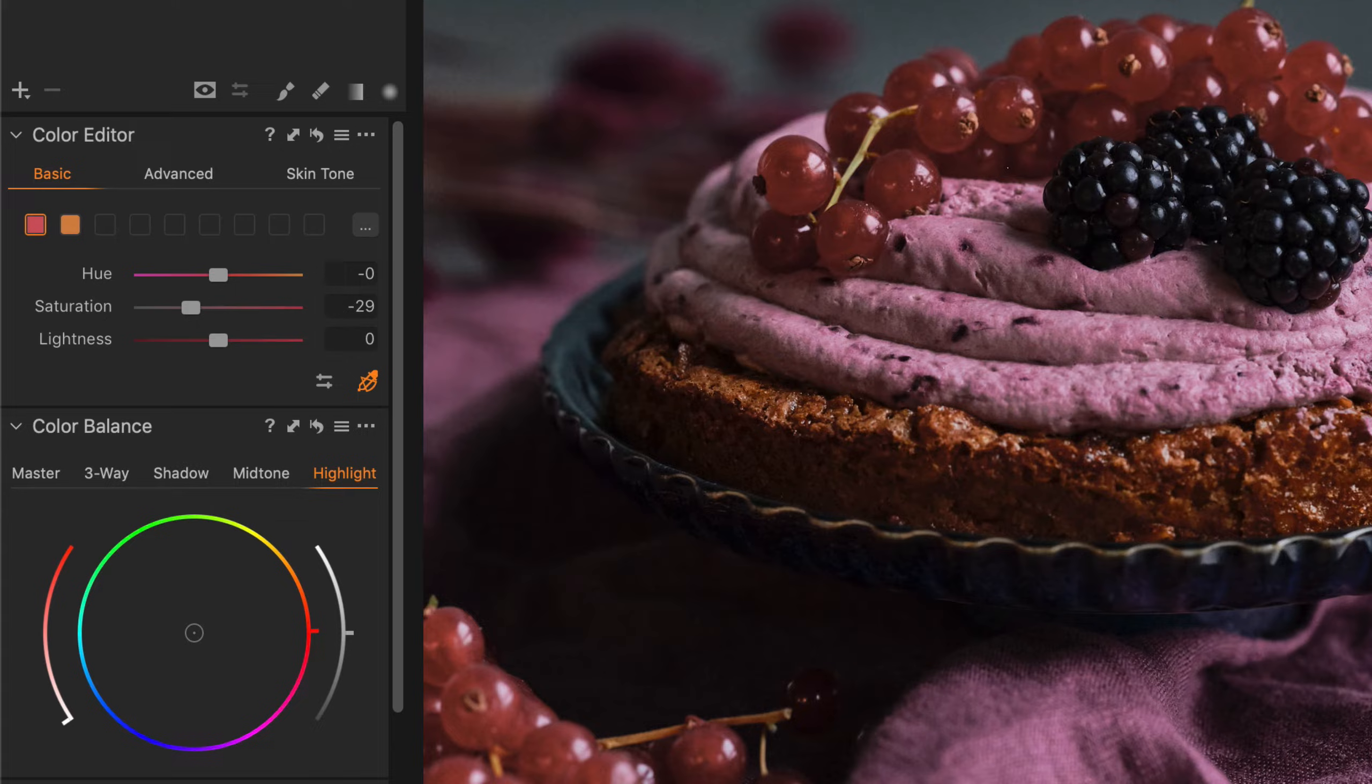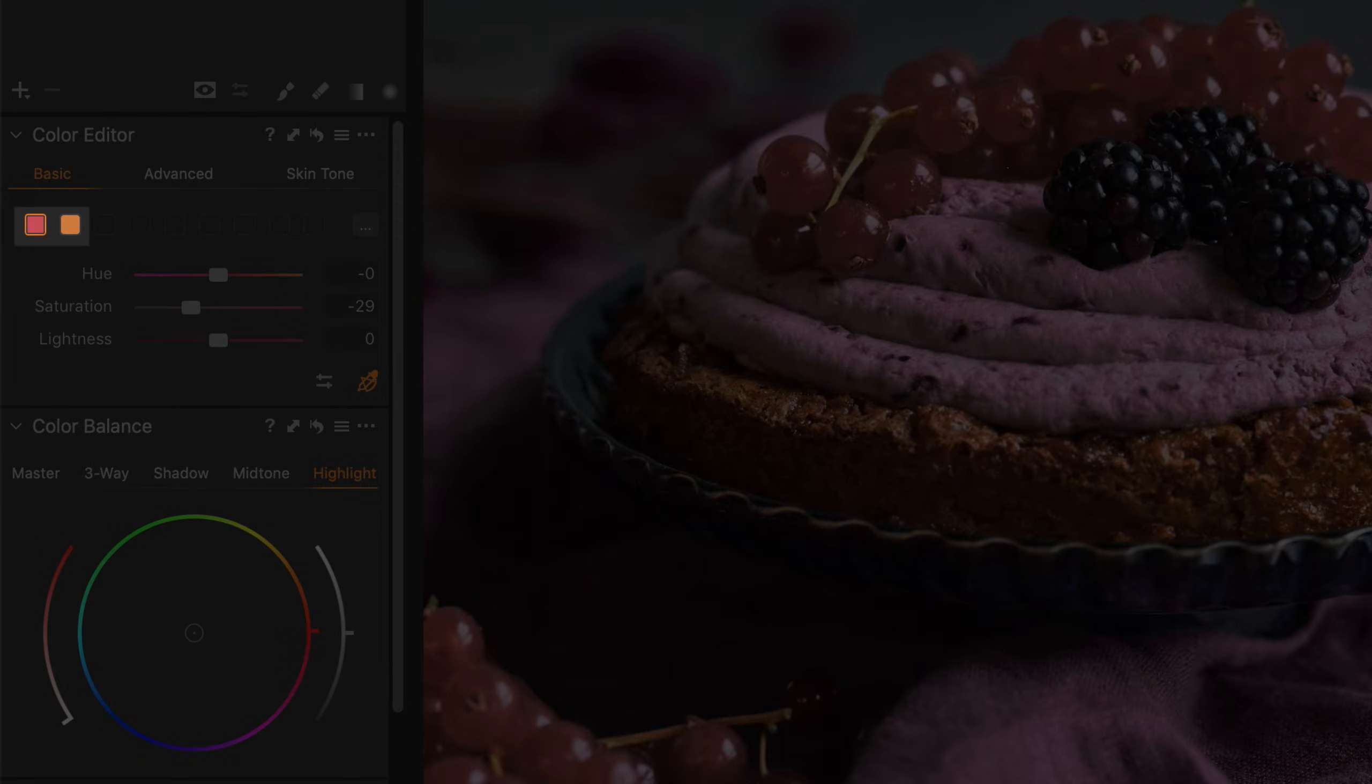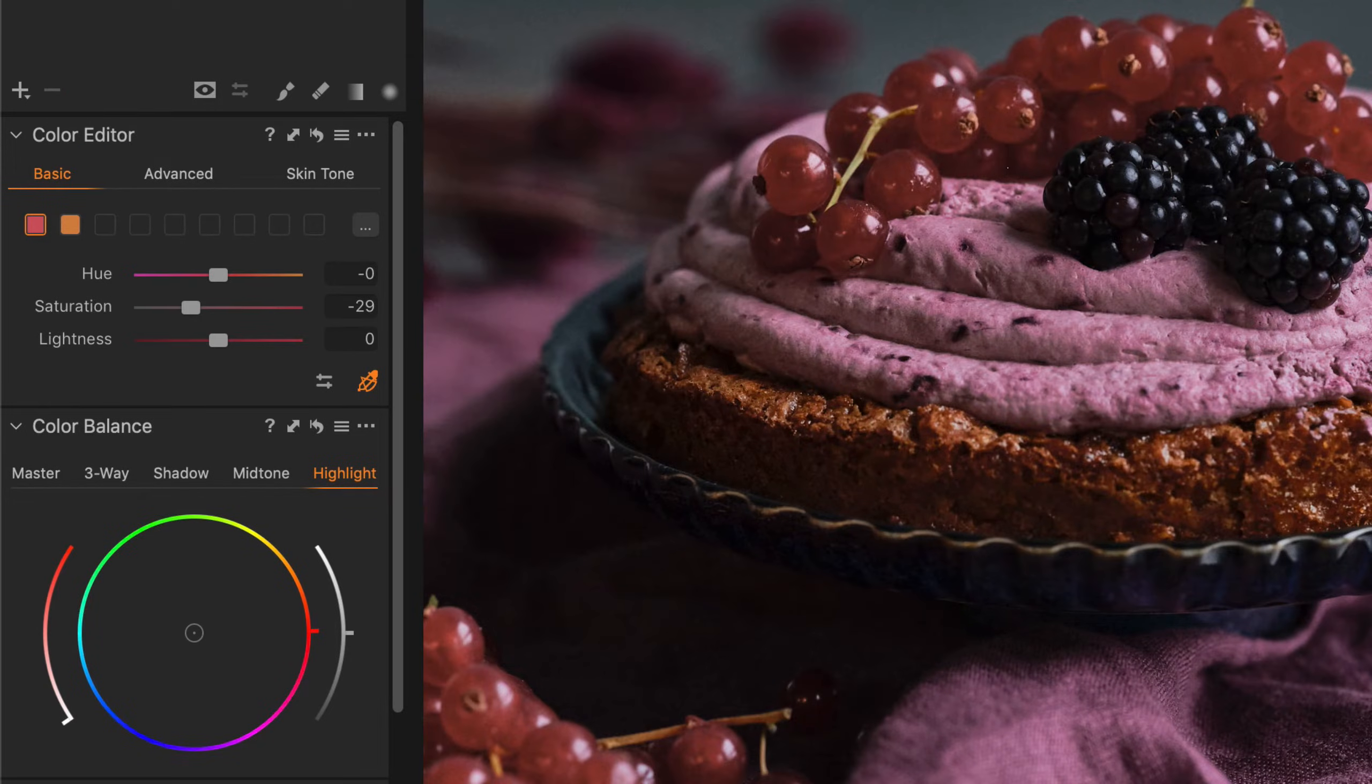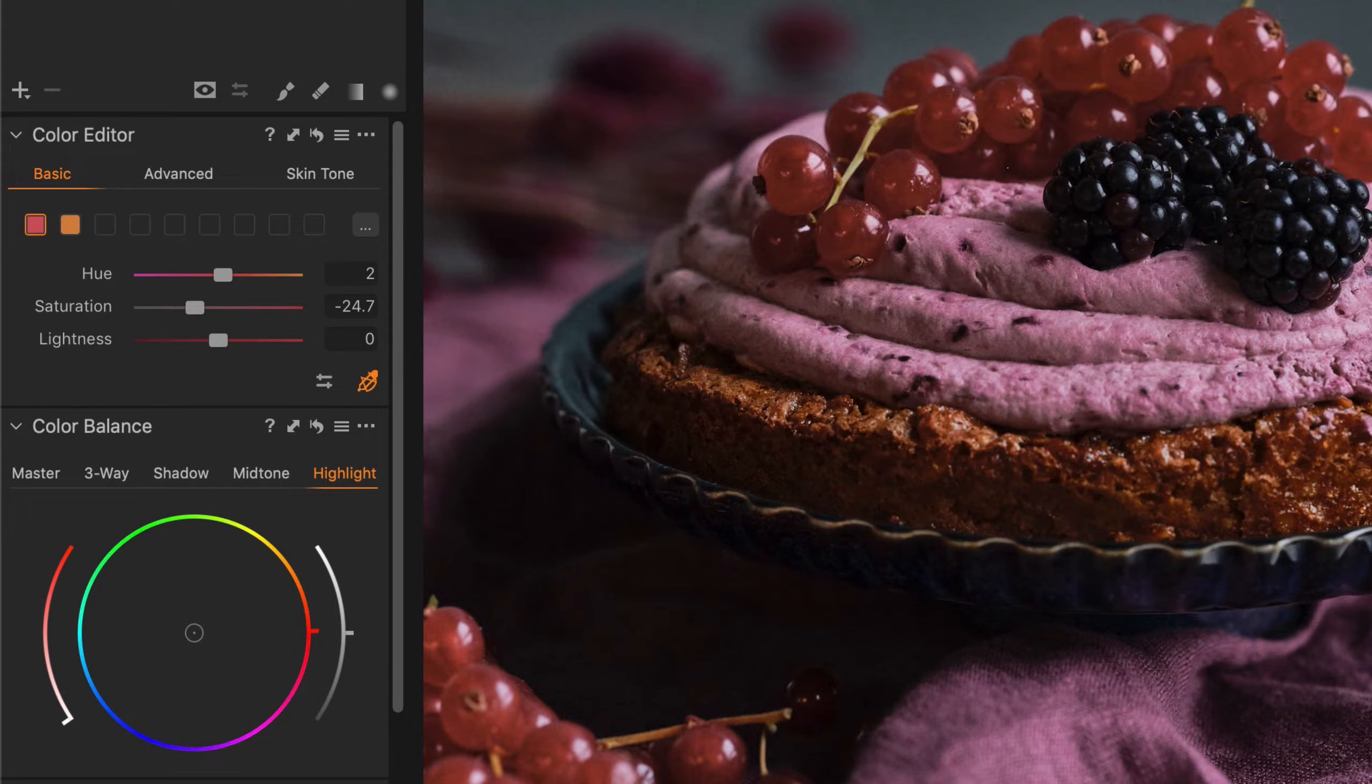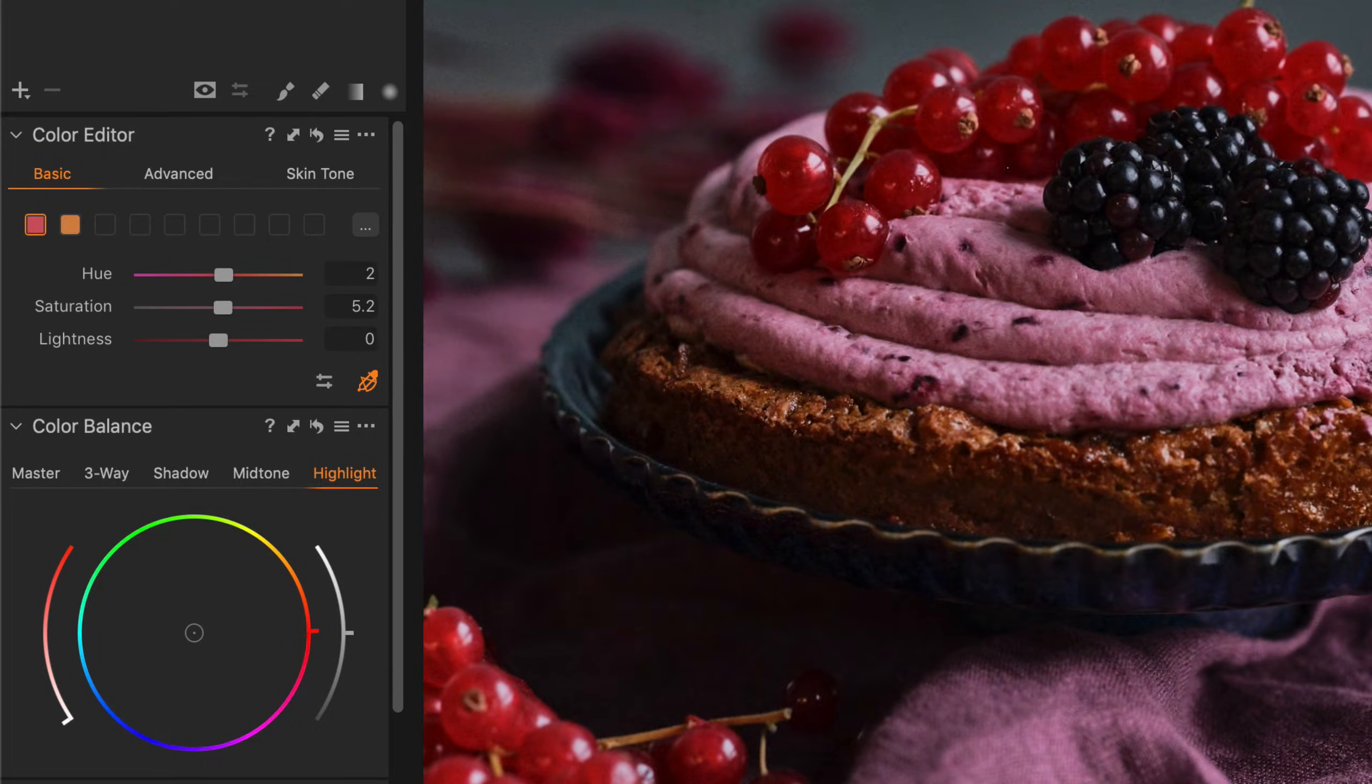If I drag downwards that will reduce the saturation of my selected color. Note an additional advantage of using the direct color editor is that it can choose more than one color range at a time to edit. Additionally, if I drag horizontally that's going to affect the hue slider. So if I drag to the right that's going to move my hue slider to the right and also affect the hue. Let's actually increase the saturation a little more like so.